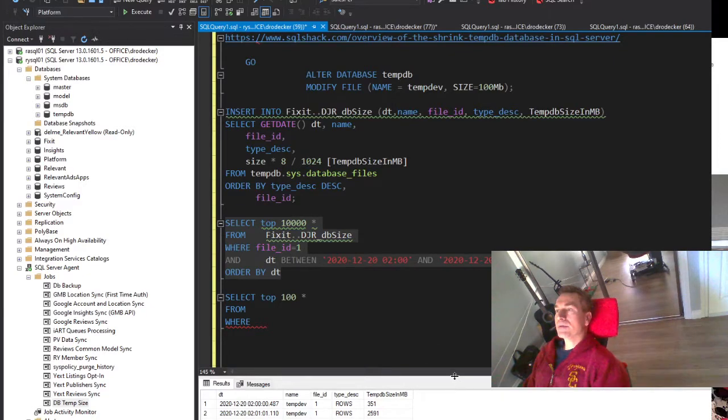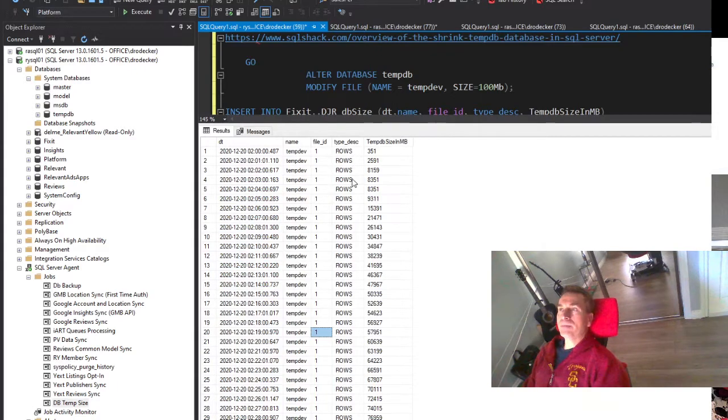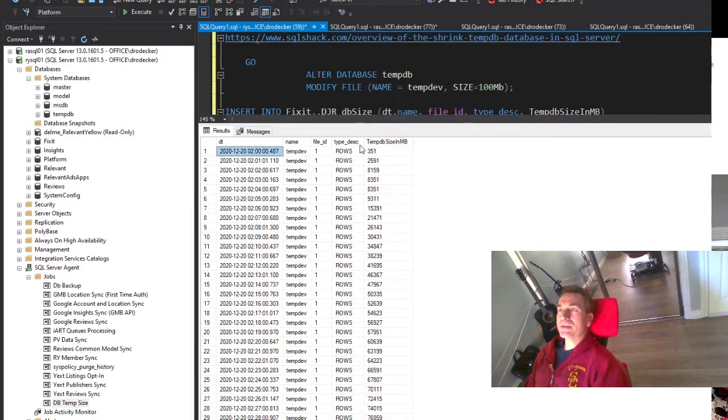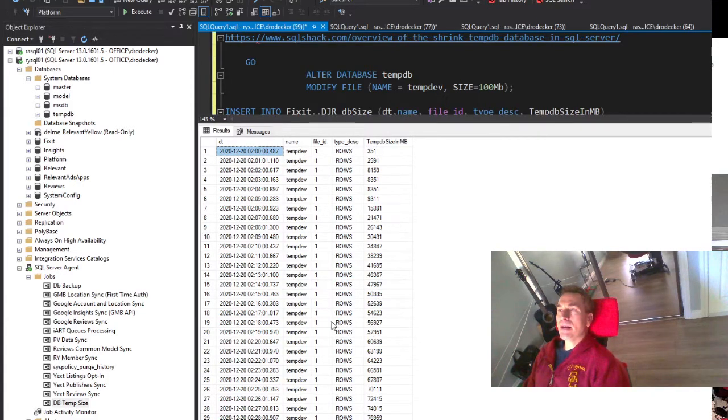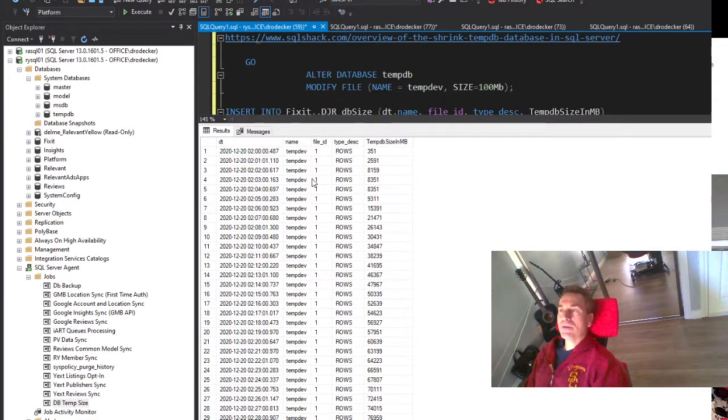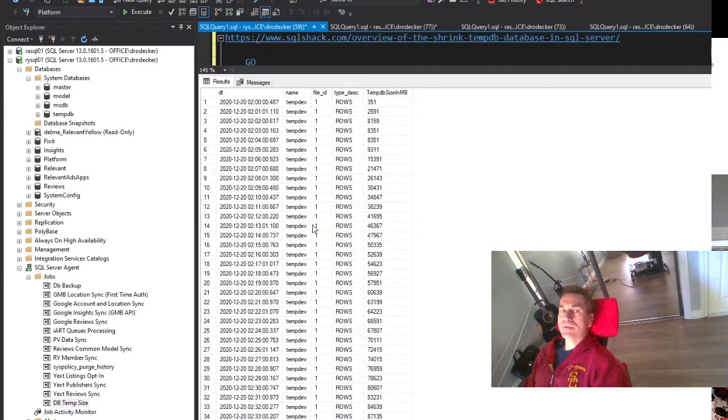Let me scroll the results up. The size was growing pretty much between 2 AM and then by 2:34. Scrolling down here.